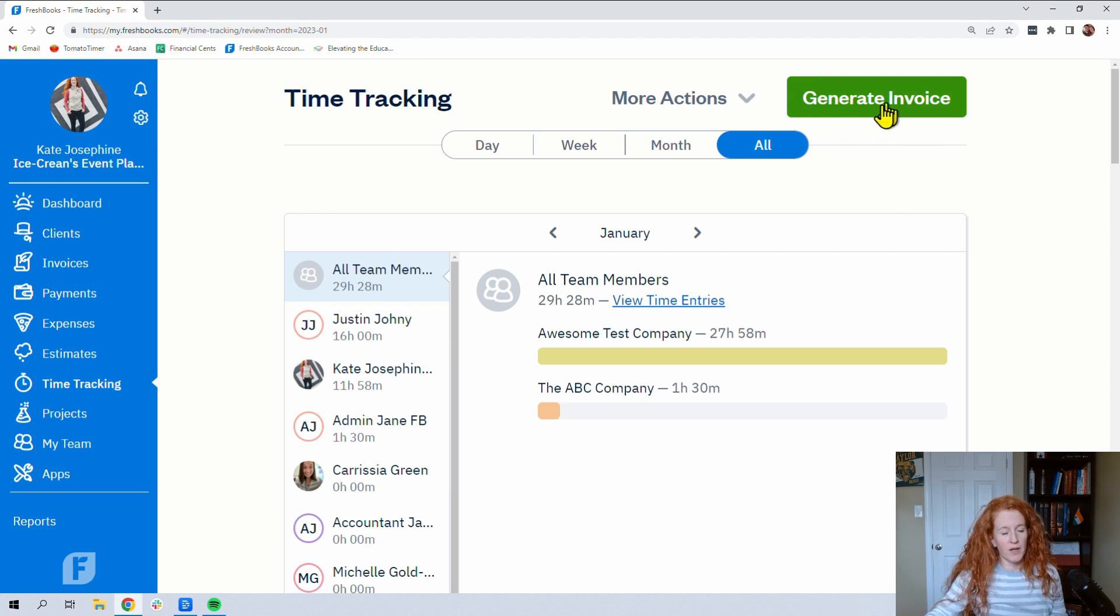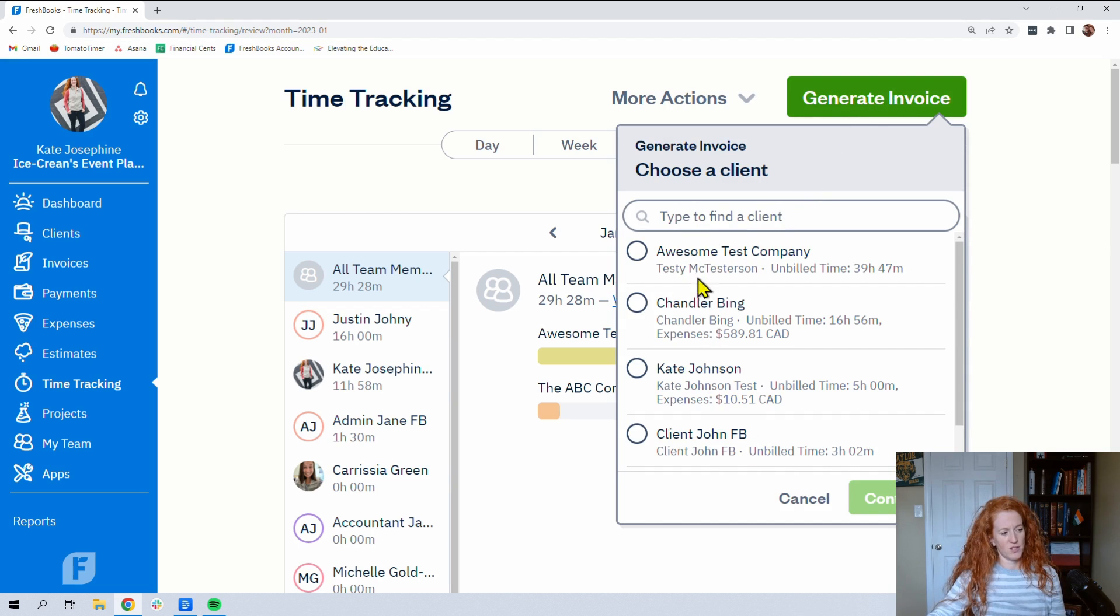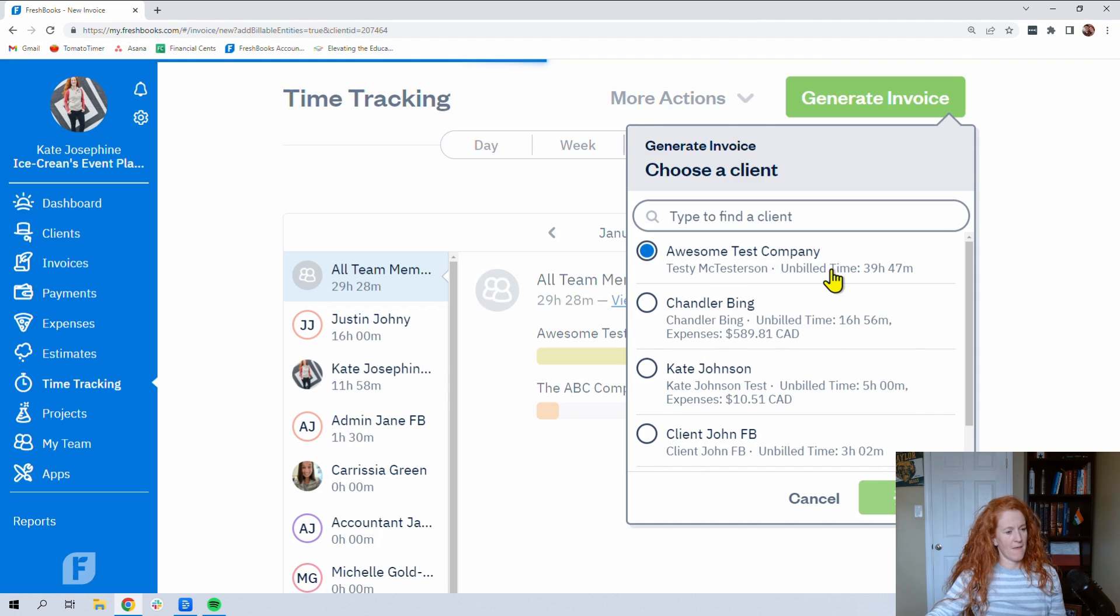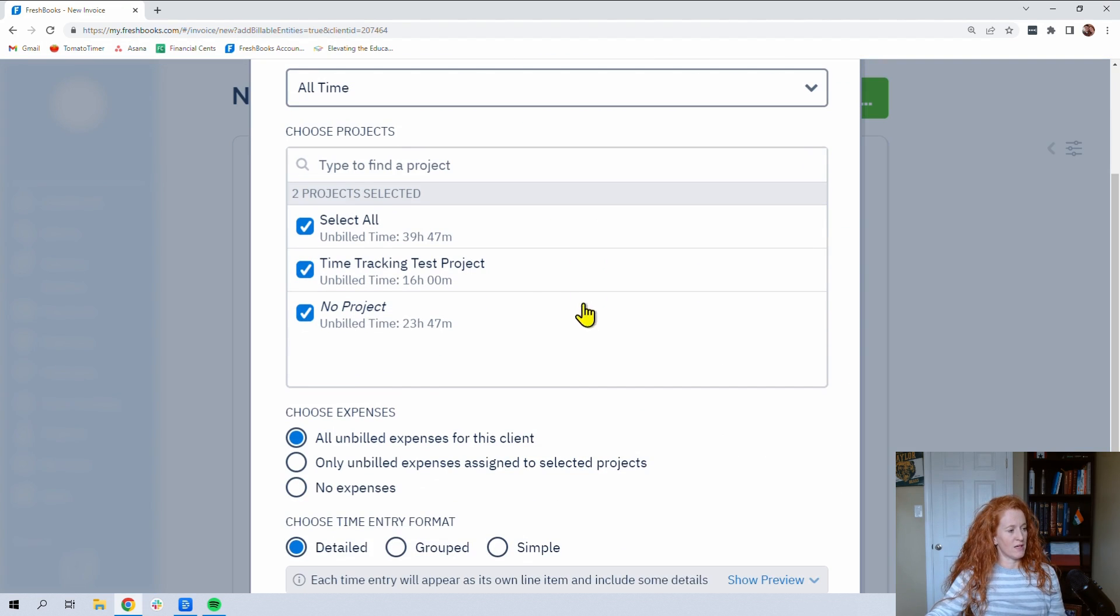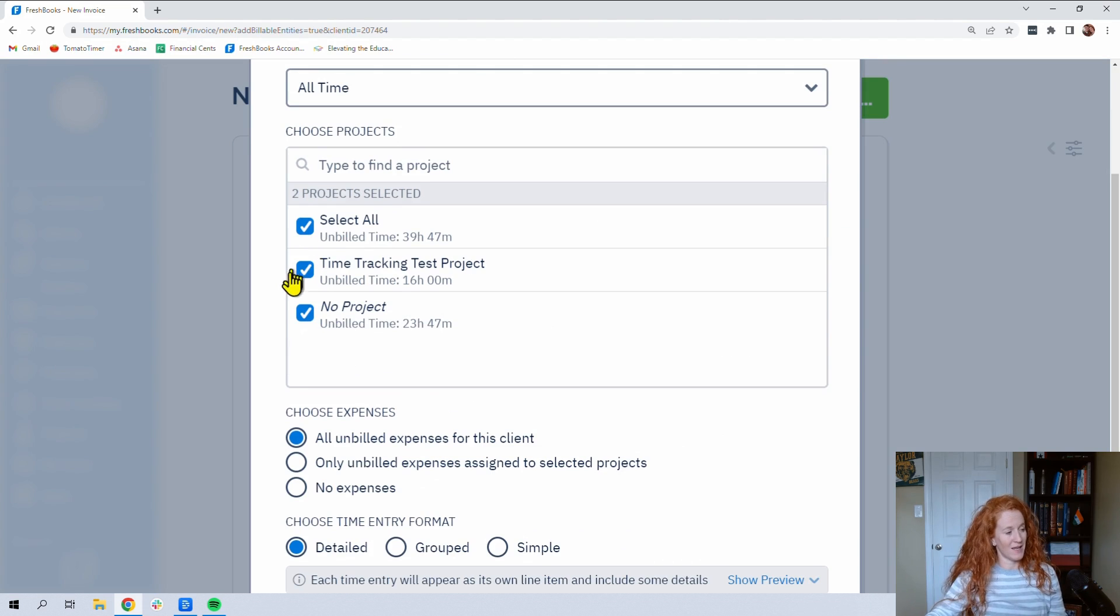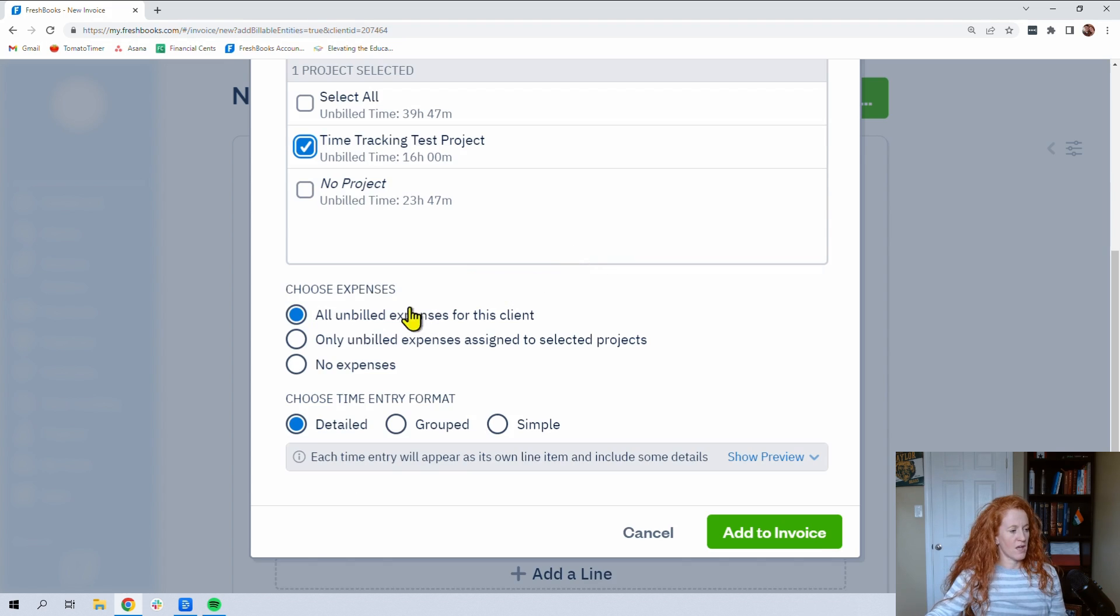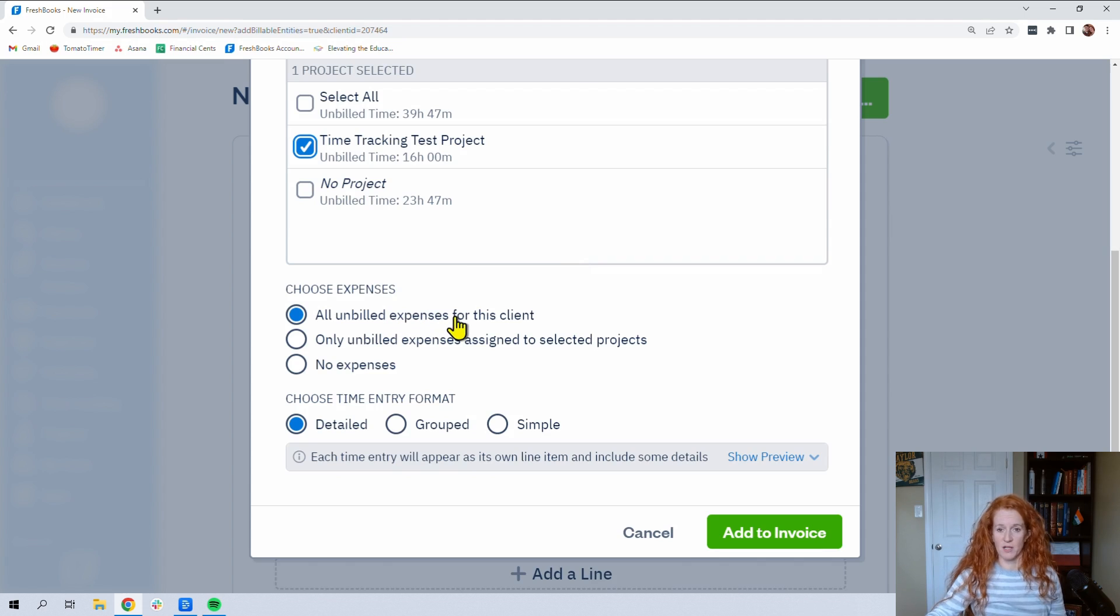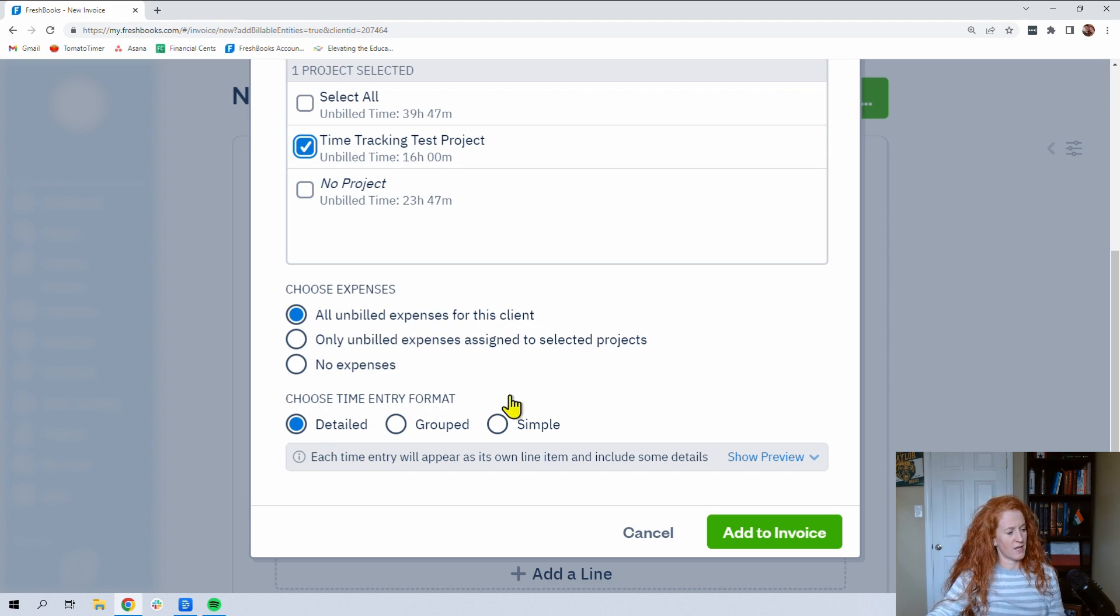So you can even generate an invoice from right here in time tracking. So let's go generate invoice, and you'll have the clients that you have time for. We'll do awesome test company again. Now here it gets really interesting because we have the ability to select whether it's for all the time we've worked for this client or just for a specific project. How about we pick just for this project? If you had also had expenses like charges that you had, things you had purchased for your client and that you had marked those as billable, you'd be able to select that here. But down here you've got three options.